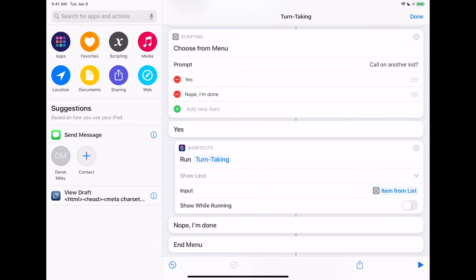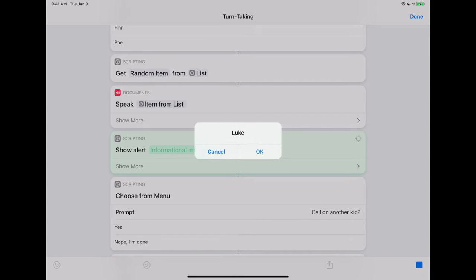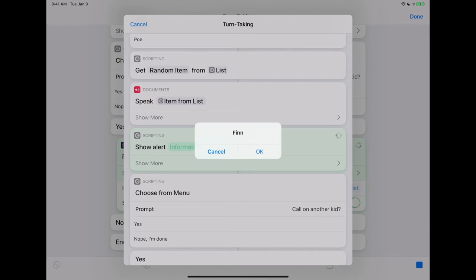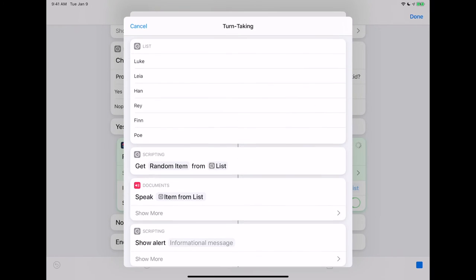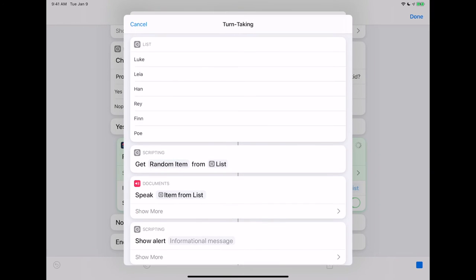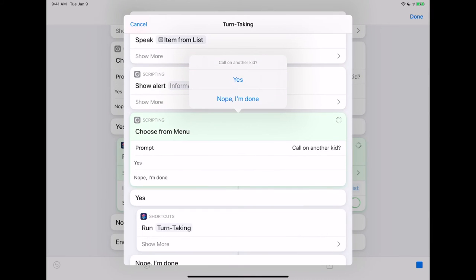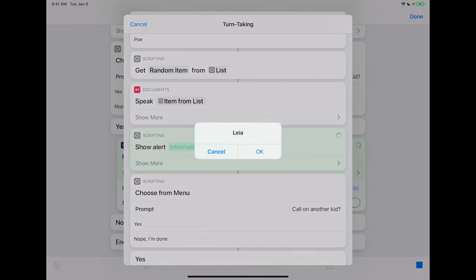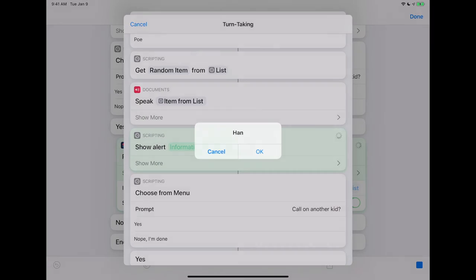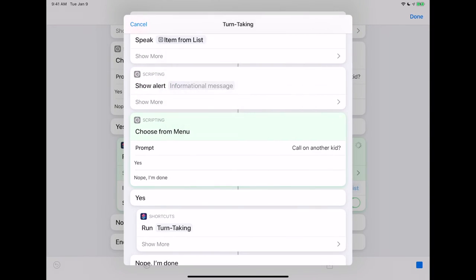To test it out, I'm going to turn on Show While Running — it's kind of funny looking but it actually takes longer, so I don't recommend doing it all the time. Luke — run it again. Finn — run it again. It gives you this cool visual of how it's stacking, but again that animation takes time, so if you use it a lot I don't recommend keeping it on. That's it — that's a Turn Taking shortcut.